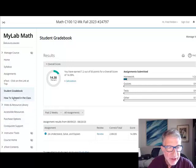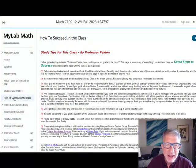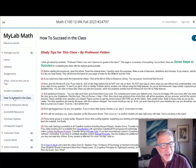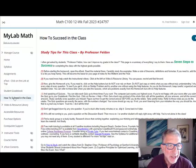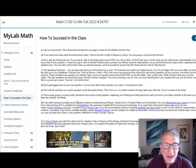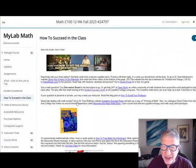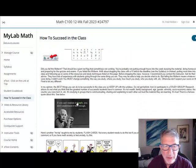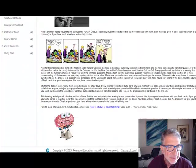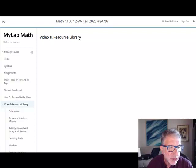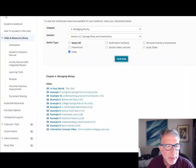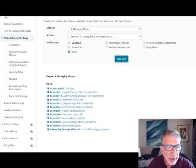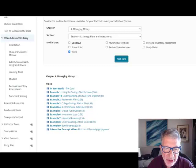The next section is called How to Succeed in the Class. You know, I often get asked by students, Professor Felden, how can I improve my grade in the class? Well, here's a summary of everything I say to them, all conveniently located on one page. So read this carefully from top to bottom. Below that is the Video and Resource Library. In general, there are hundreds if not thousands of PowerPoint study slides and short video clips of worked out examples and general concepts as well. It's a great resource.